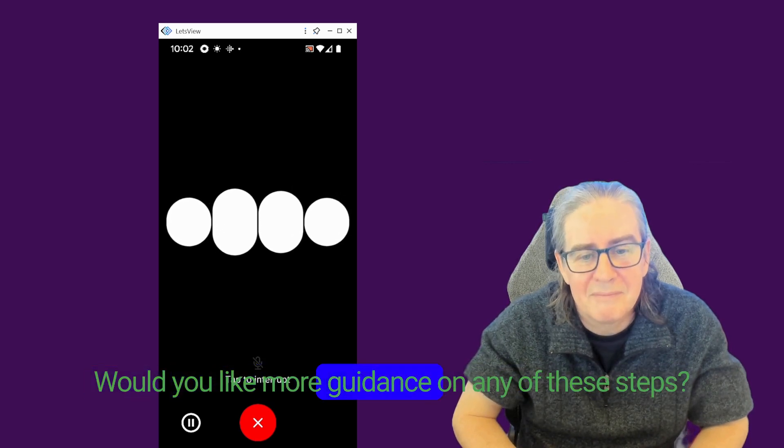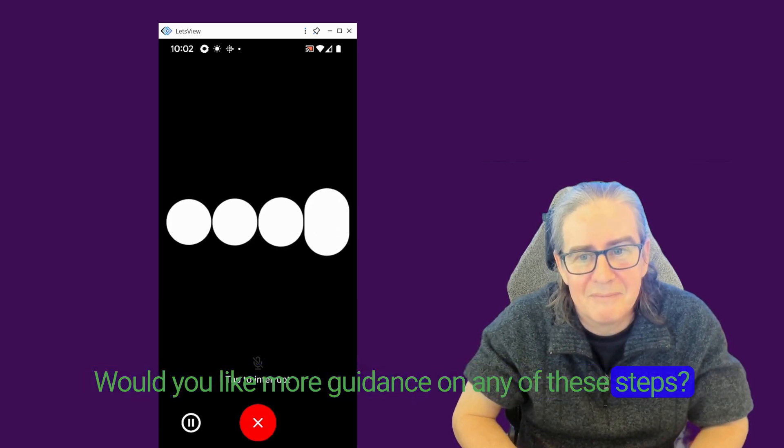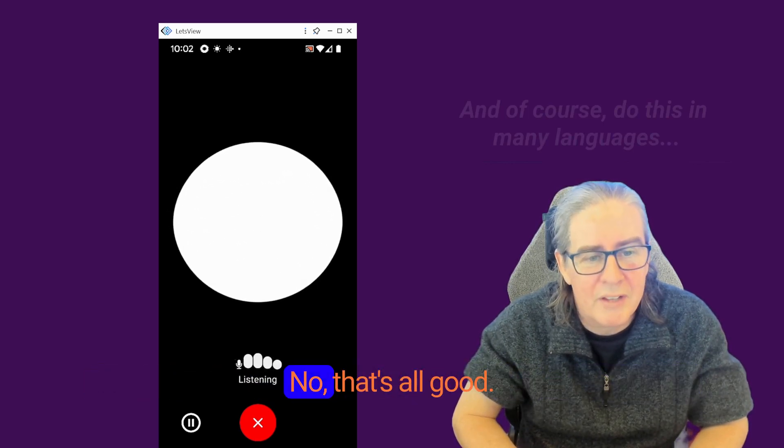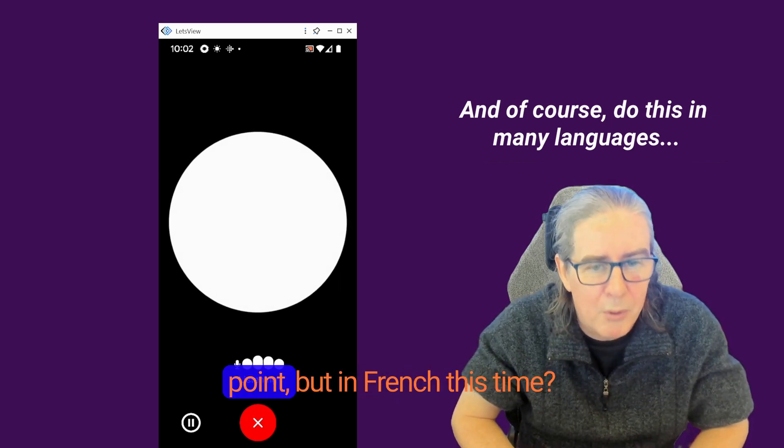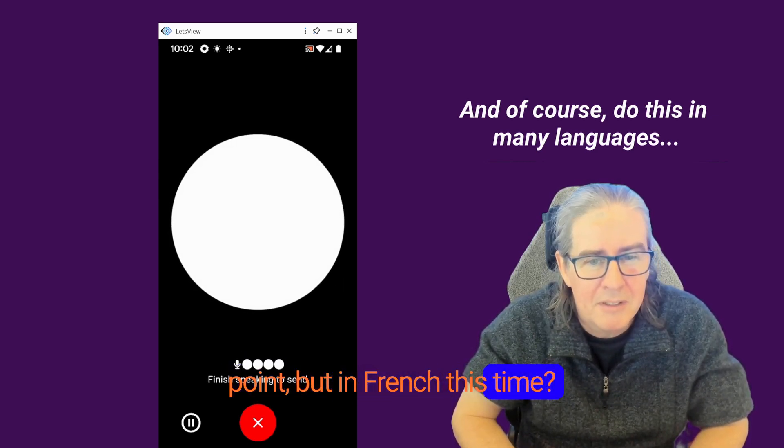Would you like more guidance on any of these steps? No, that's all good. Could you give me the last point, but in French this time?